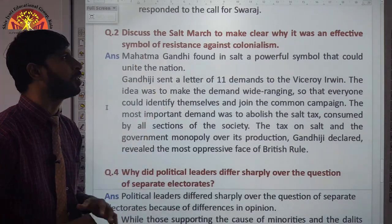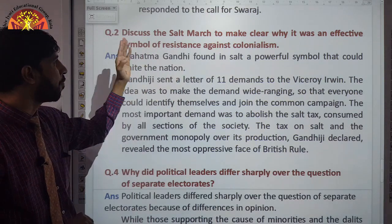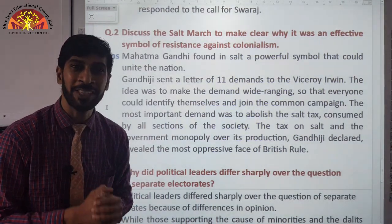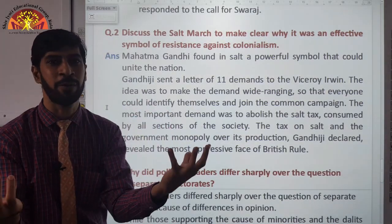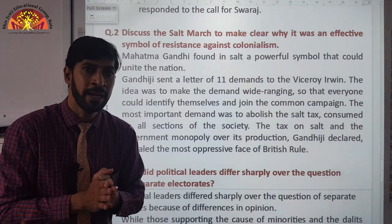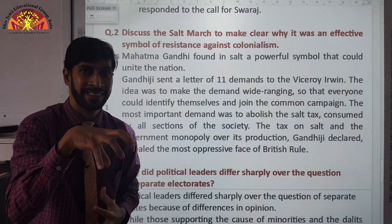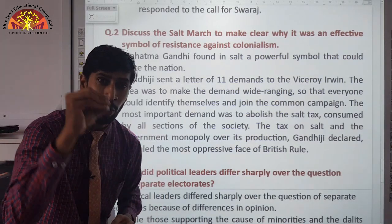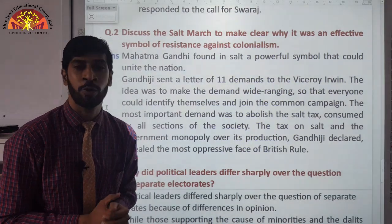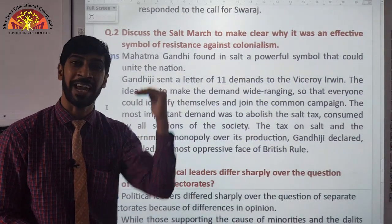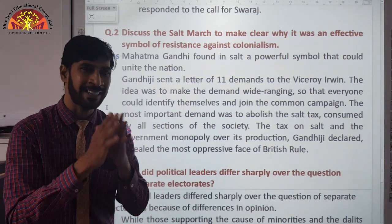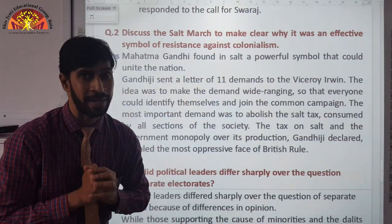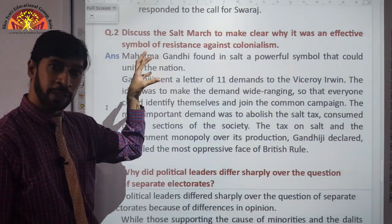Discuss the Salt March and why it was an effective symbol of resistance against colonialism. To fight against the British, Gandhiji used salt as his weapon. Why salt? Because salt was common for every person living in India — everyone consumed it. But the problem was the monopoly on salt: only the Britishers could produce salt in our country at that time, and they took advantage of this by raising taxes and making it very expensive. Gandhiji realized this was the best issue to rally around — it was a common thing, and if he took it up, he would get the support of all the people. That is why Gandhiji chose salt.